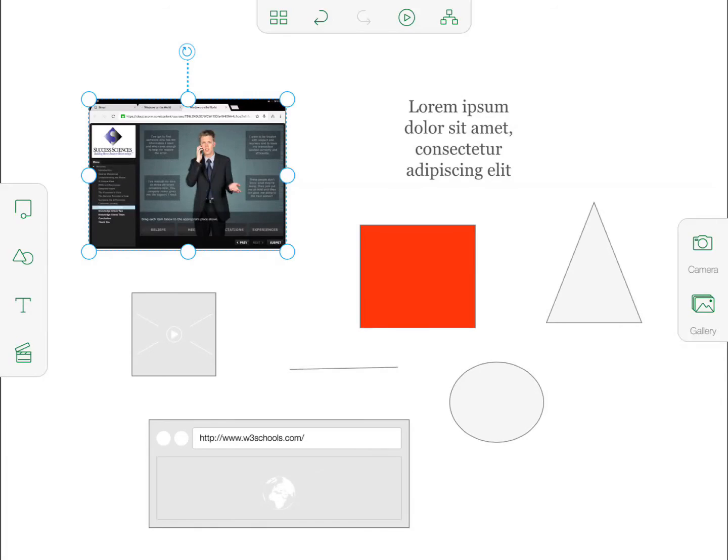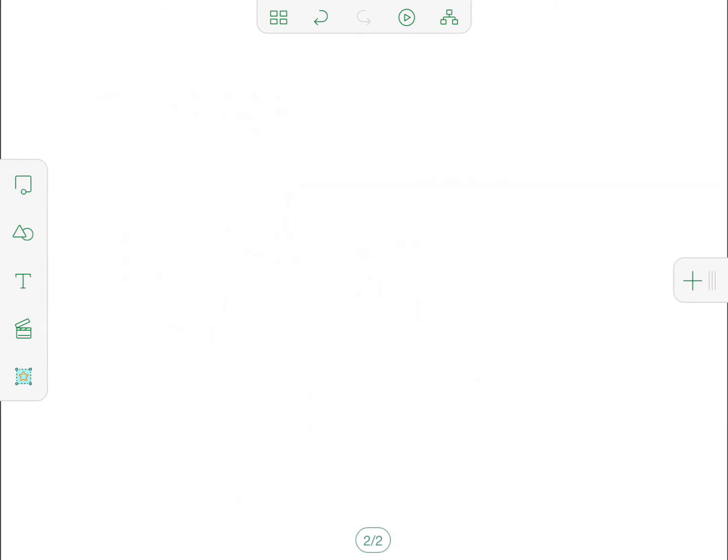Now if I wanted to create a new slide, I press this plus button, and it brings me to a new page.